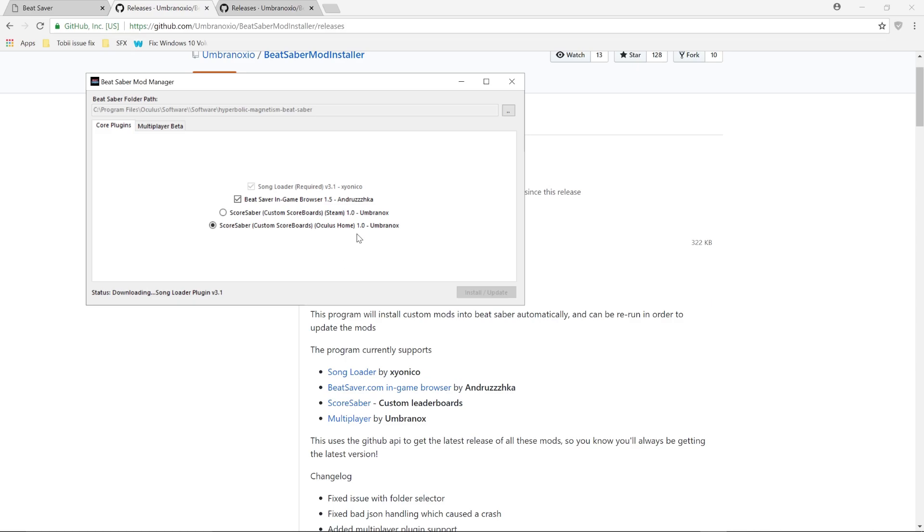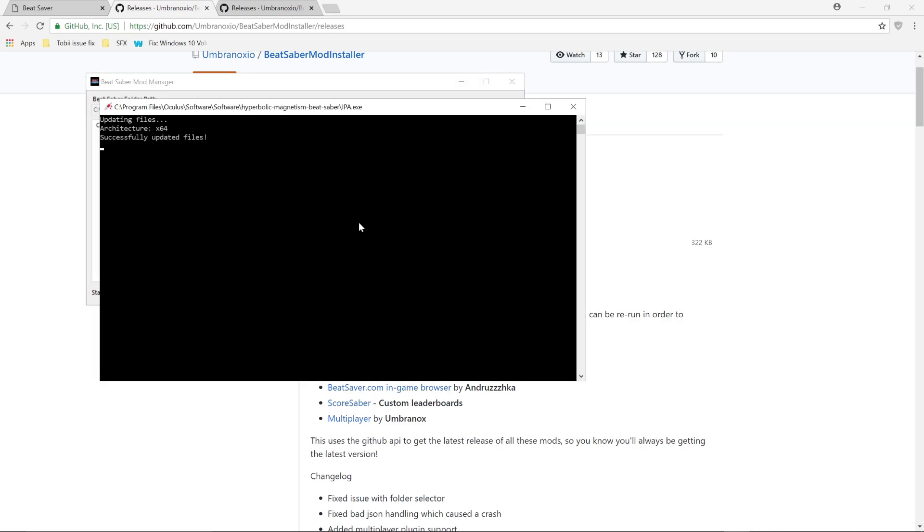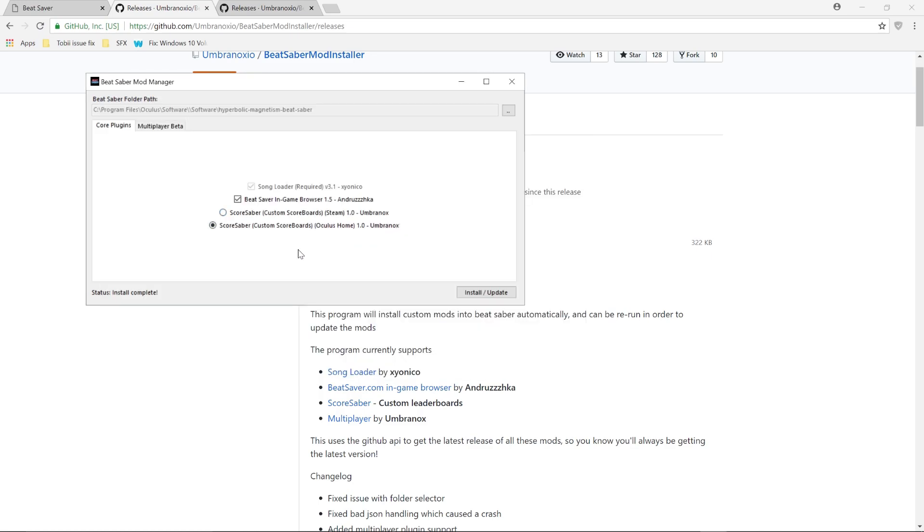With that being done, you're pretty much all set to now start getting custom songs. So I did mention that there were two ways that you can do this.